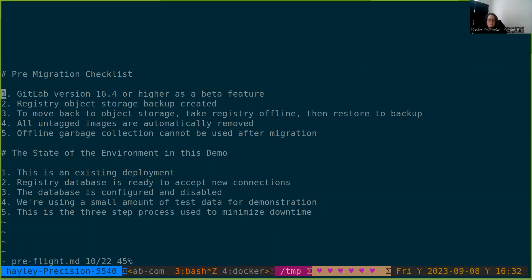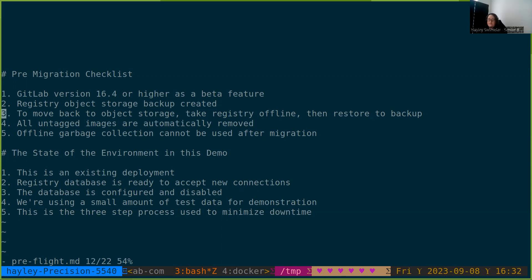If you do want to run this migration yourself, be sure to create a backup of the registry's object storage. If you migrate successfully, run with the database, and find that for whatever reason it isn't for you, you'll need to take the registry offline, restore from the backup, and disable the database before bringing the registry back online. It's not enough to simply disable the database in the registry configuration.